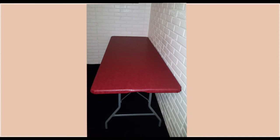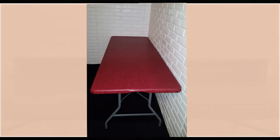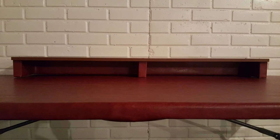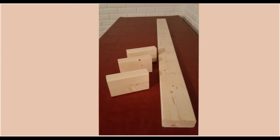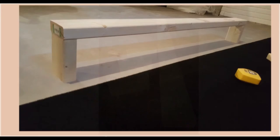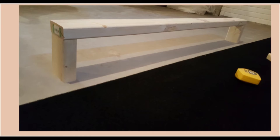To make the monitor stand I used a 2x4. I cut the 2x4 into four pieces. The long piece is four feet long and the three shorter ones are four inches long. Place the 2x4 onto a flat surface making sure the edges are square.